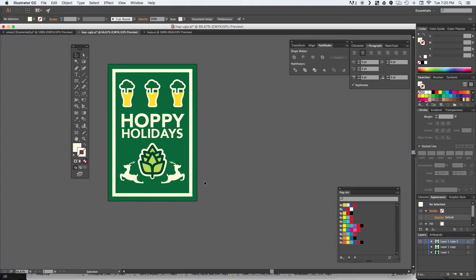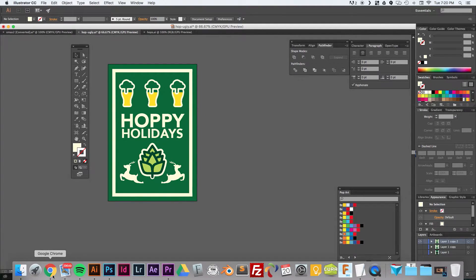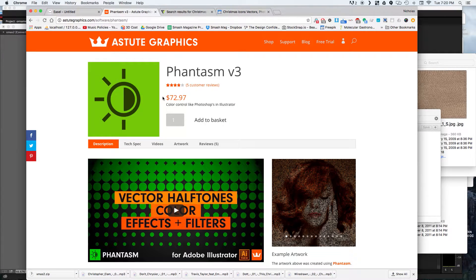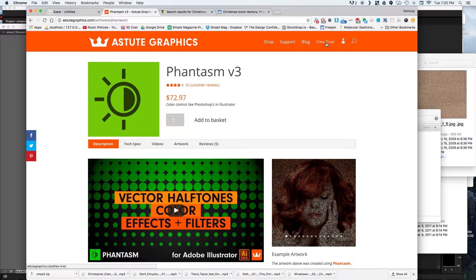You could be done there and that would be a great Christmas card or poster for somebody. But I'm going to take it one step further and use one of my favorite plugins for Adobe Illustrator. It's by Astute Graphics and it's called Phantasm. It's about $73 which is a little pricey, but once you see the power of this program, it's definitely worth the time savings. I did show this in a previous design video as well. If you don't want to pay for it, they do have a 14-day free trial.